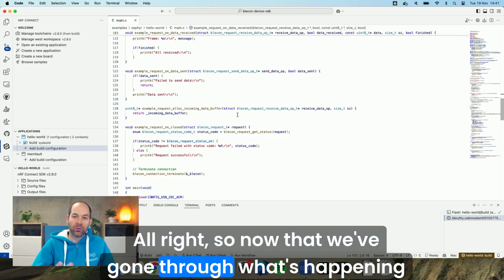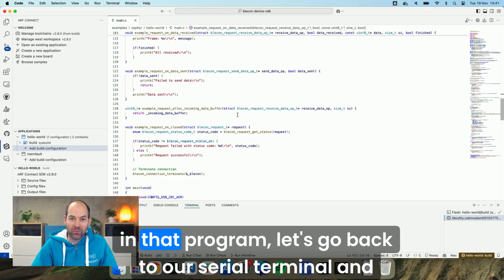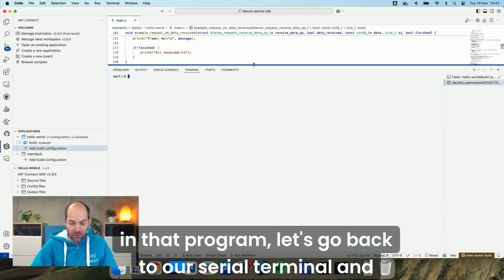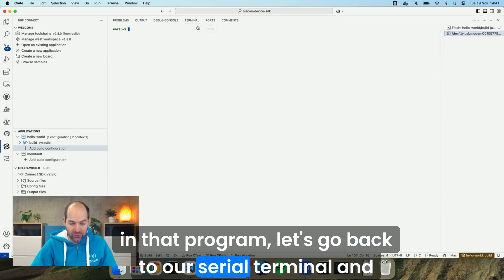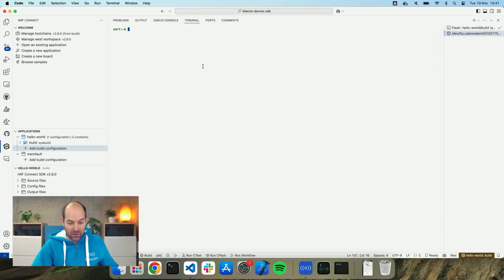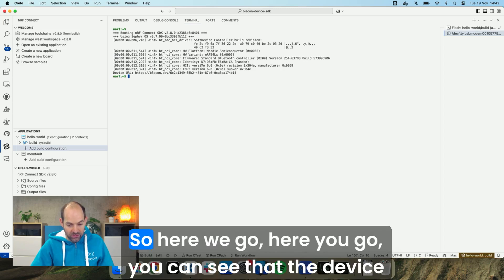So now that we've gone through what's happening in that program, let's go back to our serial terminal and reset the board and we'll see that in action. So here we go. Here you go.